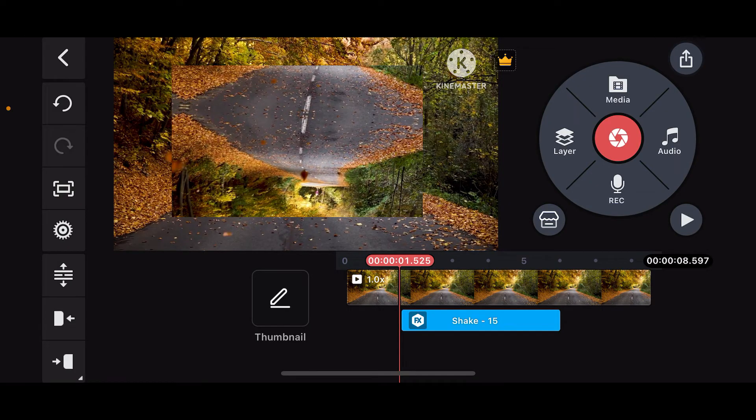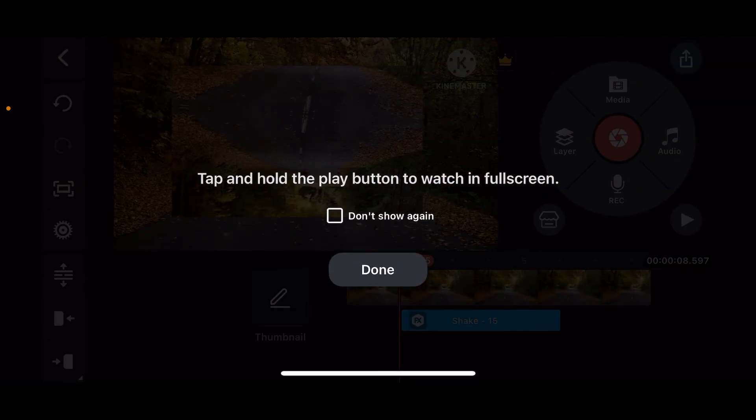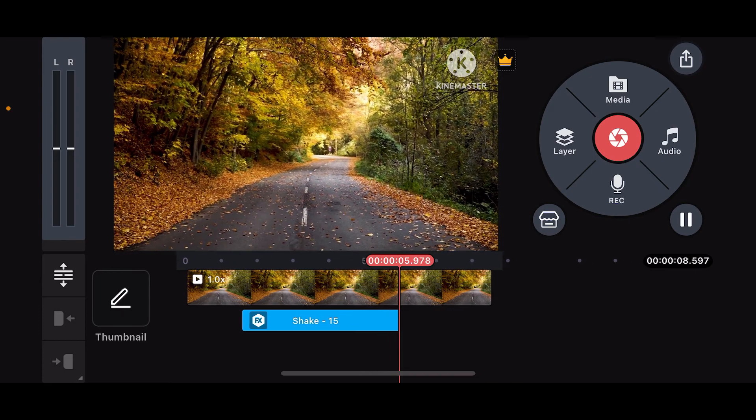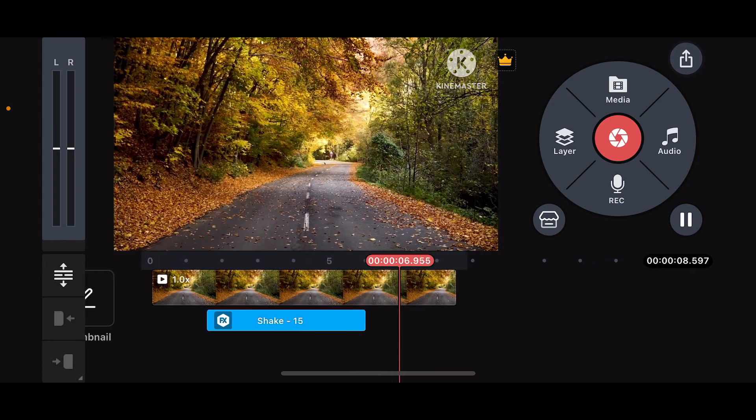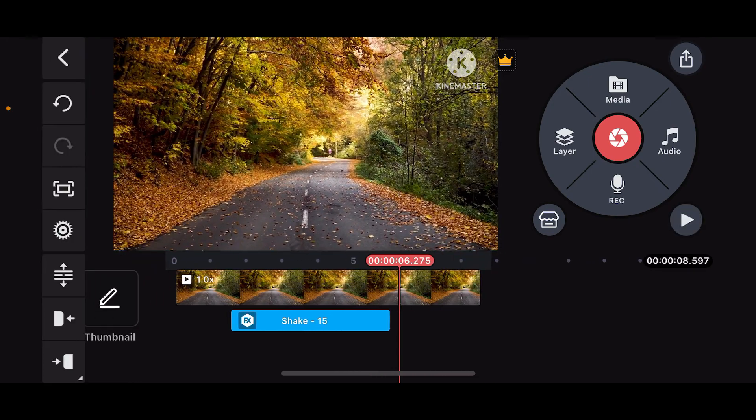After you are done, you can now go ahead and preview your video by tapping on play. That is how you can easily add shake effect onto your video.